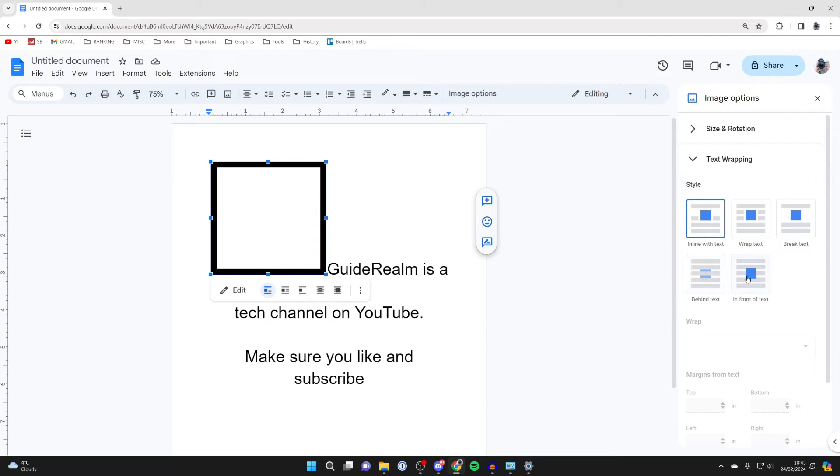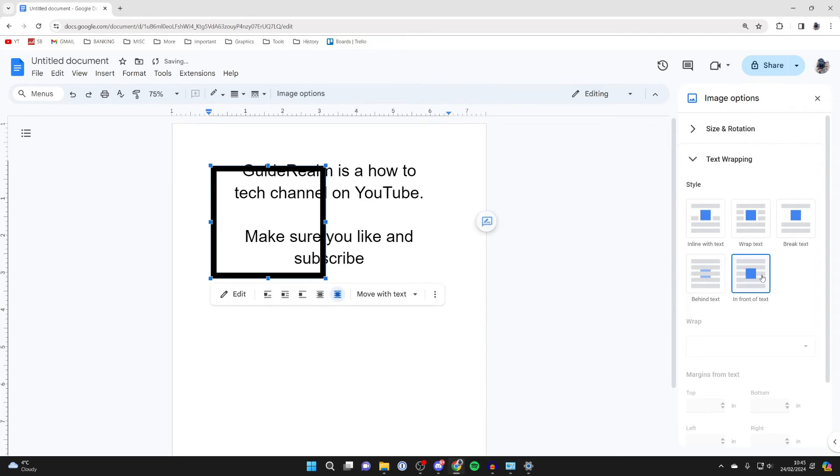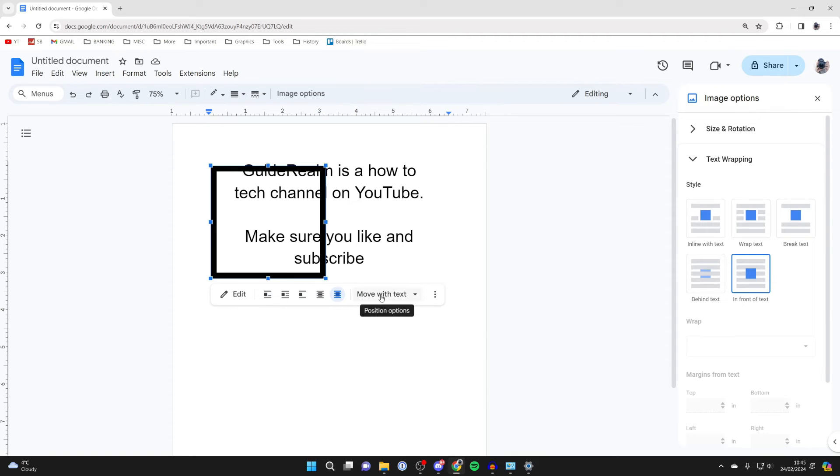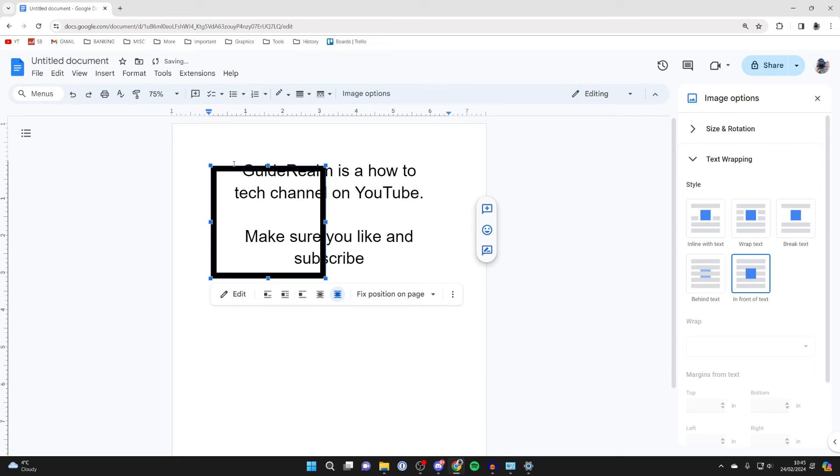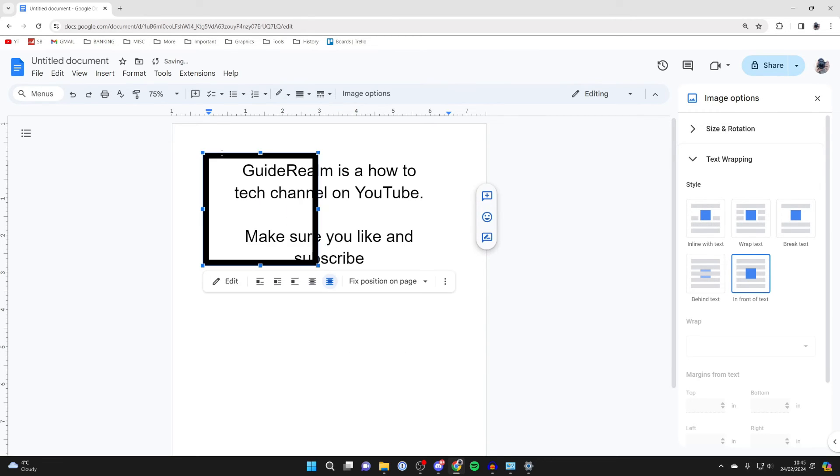Now what I like to do is click on 'in front of text' like so. Once you've done that, come back to this bottom section of options, and where it says 'move with text,' click there and select 'fixed position on page.'